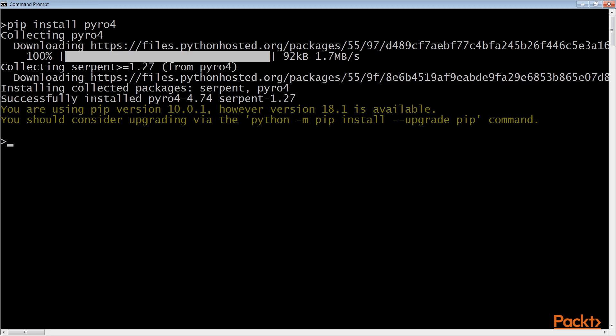This concludes this video. In this video we introduced Pyro — we found out what Pyro is, what its features are, what it can be used for, and we saw how to install it.